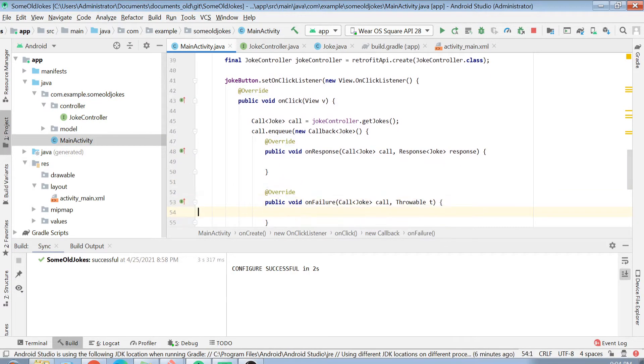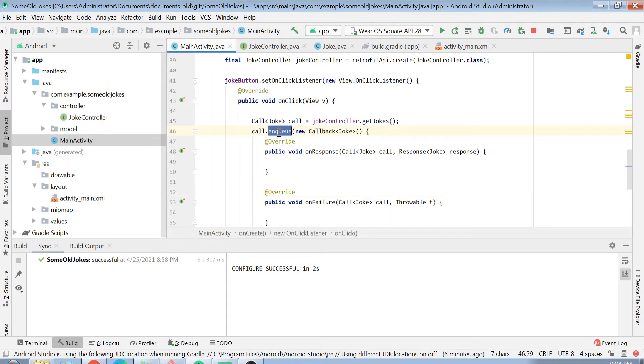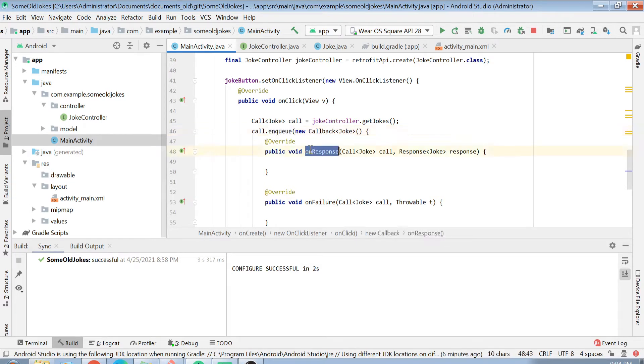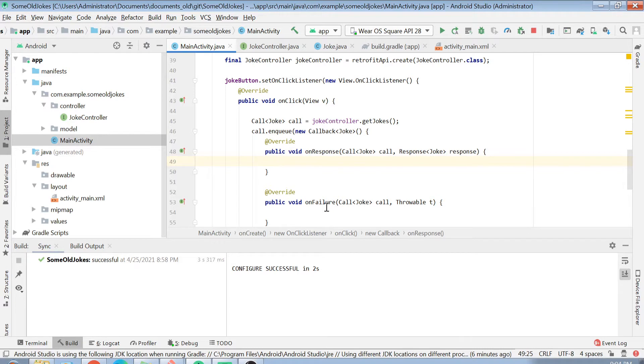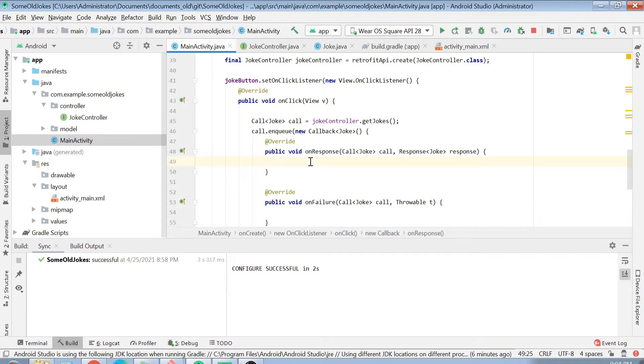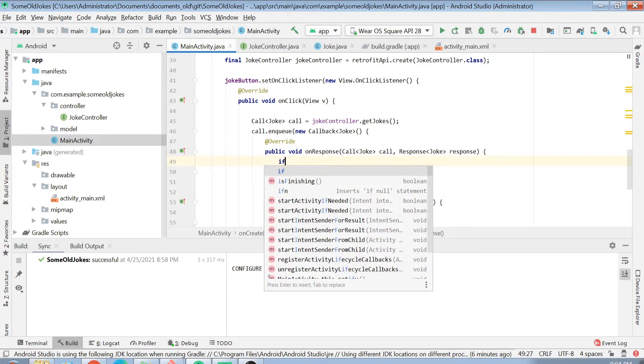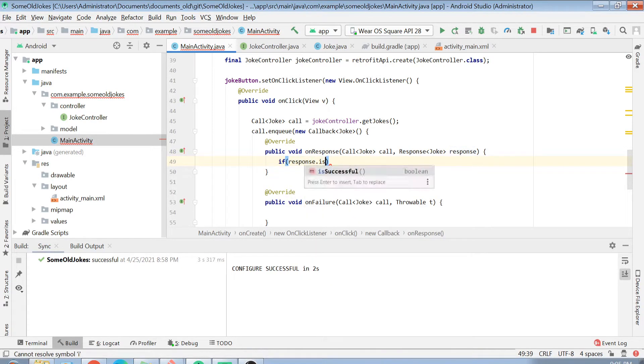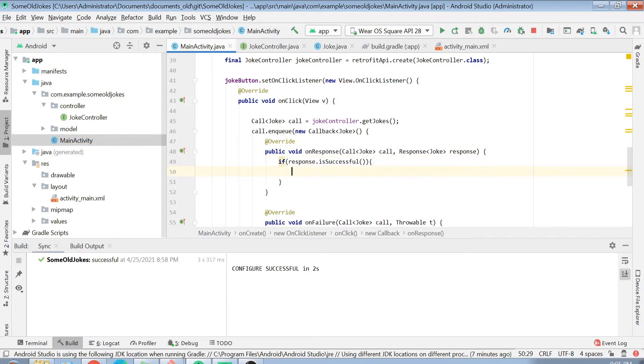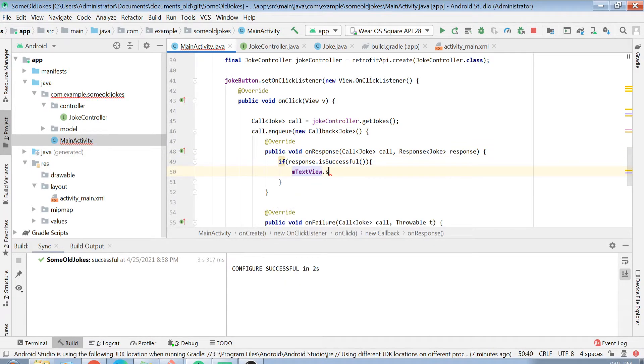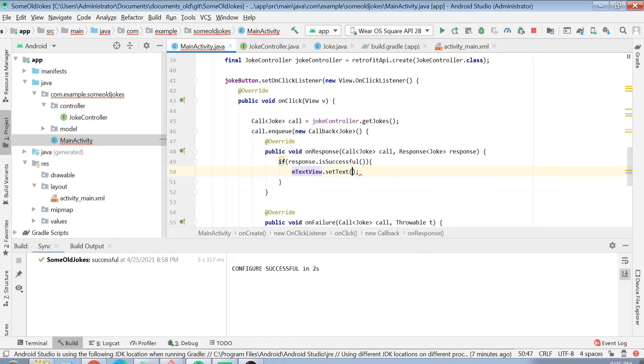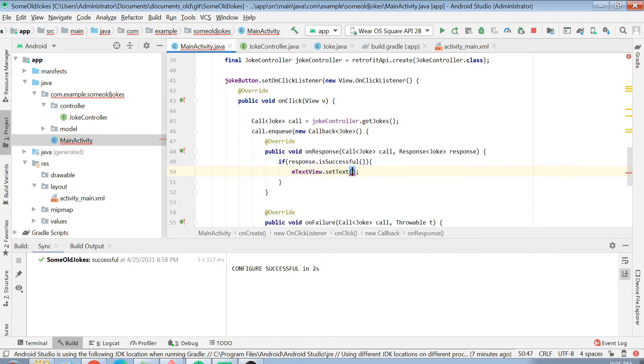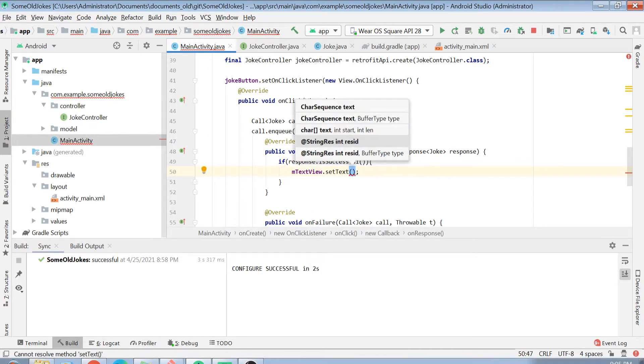Basically what you are doing is you are creating a call object and you are putting it into a queue and registering it so that whenever that call is made, then if the call is successful, if it is giving some response, then you will go inside this function. If the call fails, you will come inside this function. In our case, we are assuming that our call will succeed, but we will check if our response is successful.